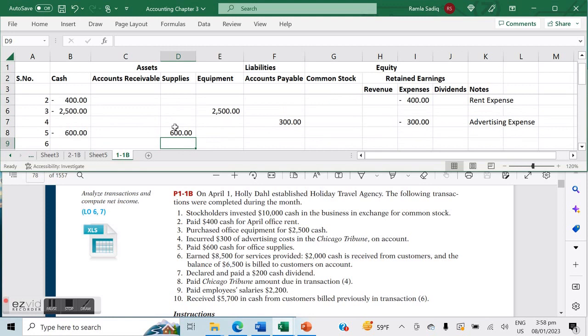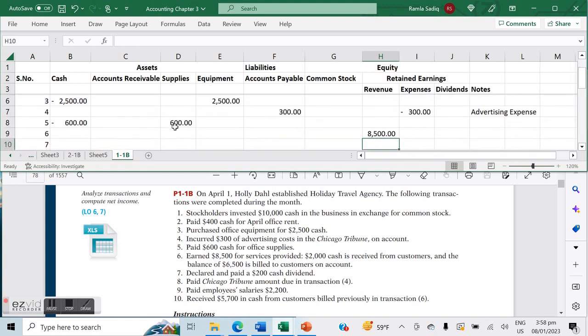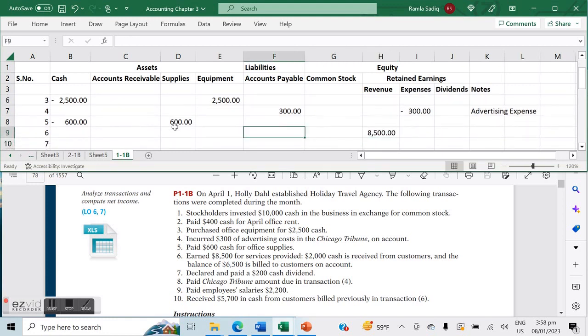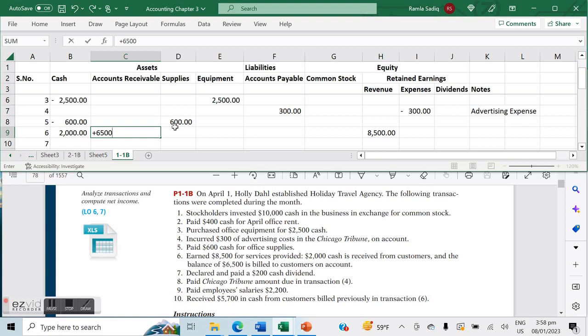Number six: earned $8,500 for services provided. This is extremely important because we've provided those services, so that's $8,500 for services provided. But there's a breakdown: $2,000 cash is received from customers—that represents an inflow of $2,000 in cash—and the balance of $6,500 is billed to customers. That means we expect to receive this in the future, and that will go into our accounts receivable.